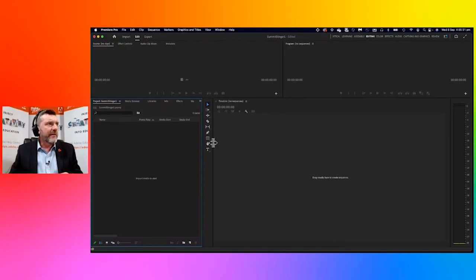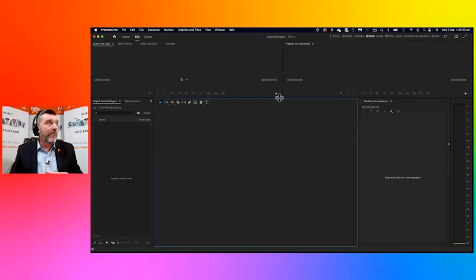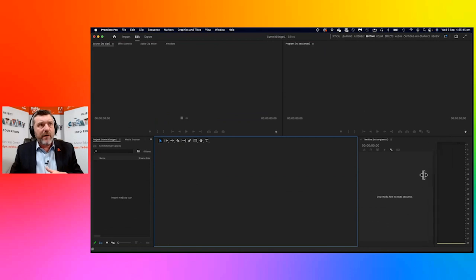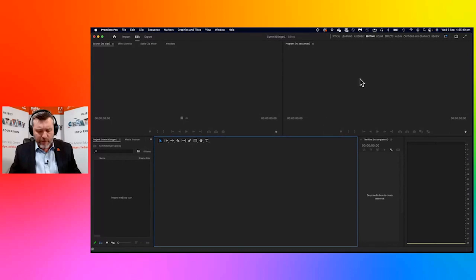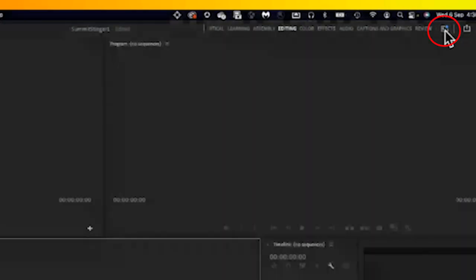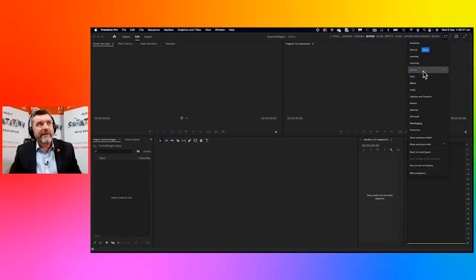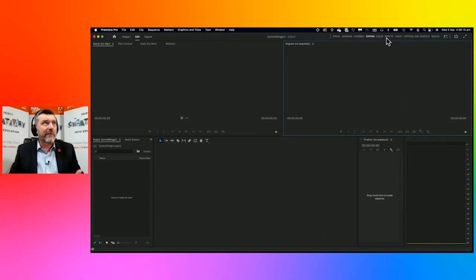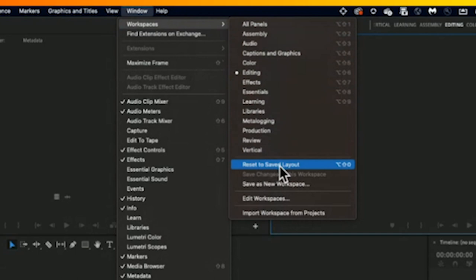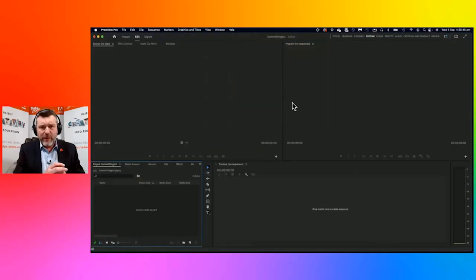Sometimes you might find your windows go a bit skewed if you accidentally reorganize them. If that happens and you want to get back to the default, notice that by default we're in editing mode. You can go to Window > Workspaces, and select 'Reset to Saved Layout' — as soon as you click that, all the windows go back to where they should be. You'll be in editing mode 90-95% of the time; occasionally you'll jump into color or effects.